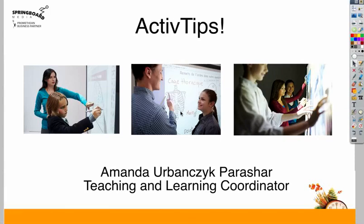Let's take a look at what's new in ActiveInspire 1.7. I'm Amanda Urbanczyk-Parashar, Teaching and Learning Coordinator at Springboard Media. And you can see I changed my name. I just got married.